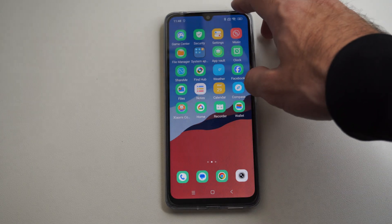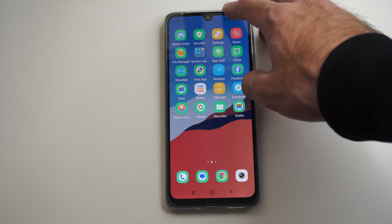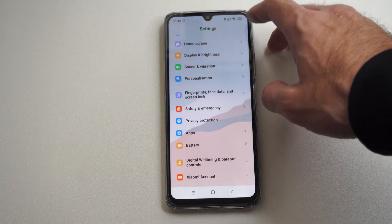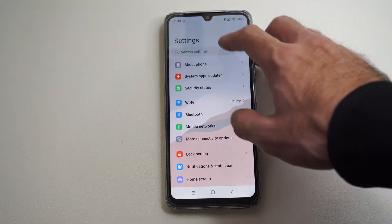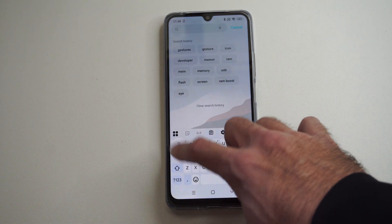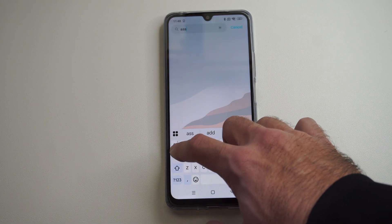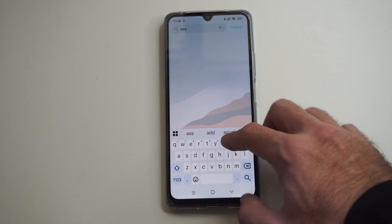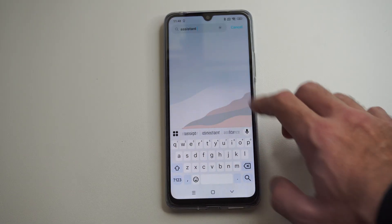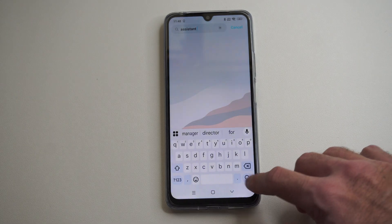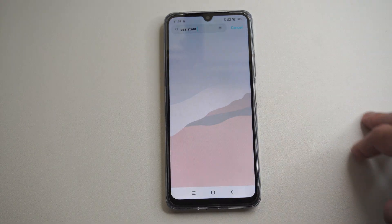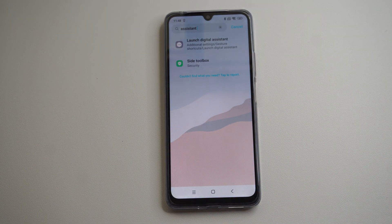So let's just go to the top, swipe down, go to settings. We can just type in 'assistant' right here on the top and then press search. You should be able to see it pop up on your phone.